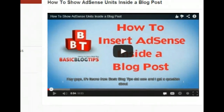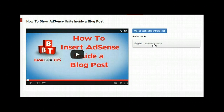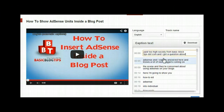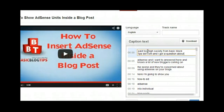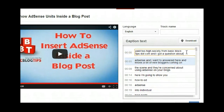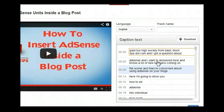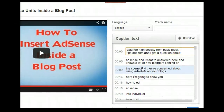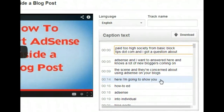Now you come over into another interface. Over on the right-hand side you'll see the automatic captions. Click that on and this is where you see the captions that YouTube has detected that should go along with your video.